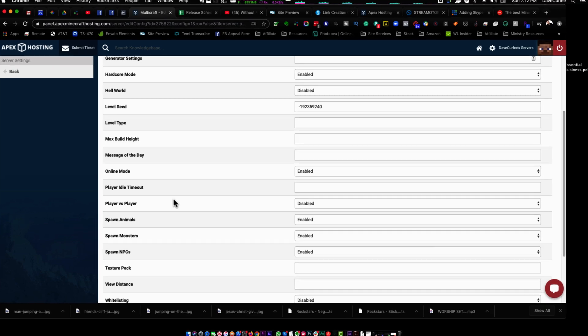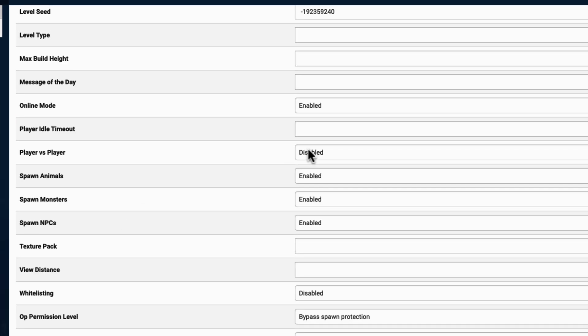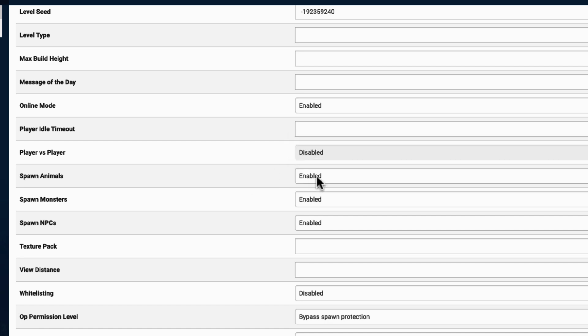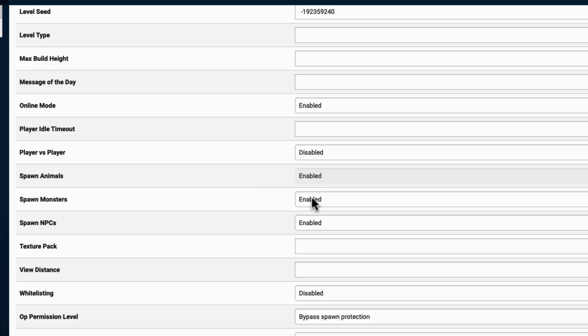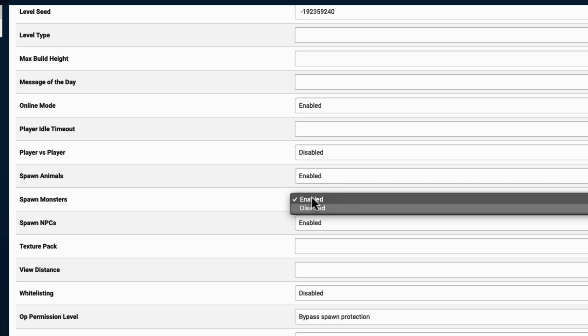Now for your kids, you may want to turn off player versus player. That means they can't fight each other. Spawning animals. You want that enabled so they can have pigs and horses and fish and all that kind of stuff. Spawning monsters. For little kids, you may want to disable that. The monsters aren't super scary. They're, I mean, they're all just pixelated blocks and all that. It's not like you're playing some world of Warcraft, big, huge monsters. You know, it's not like that, but little kids, sensitive hearts, keep that in mind.